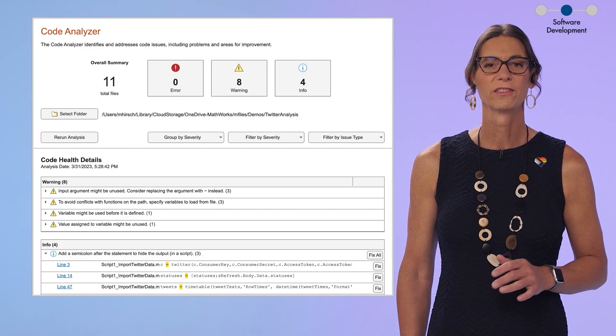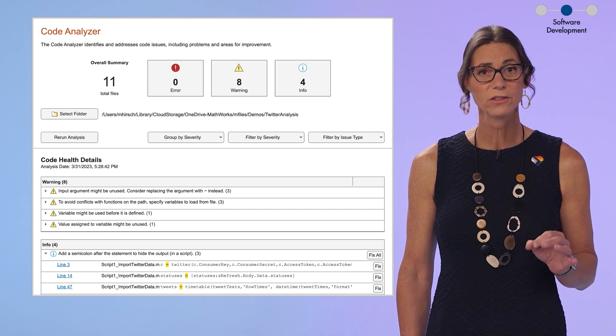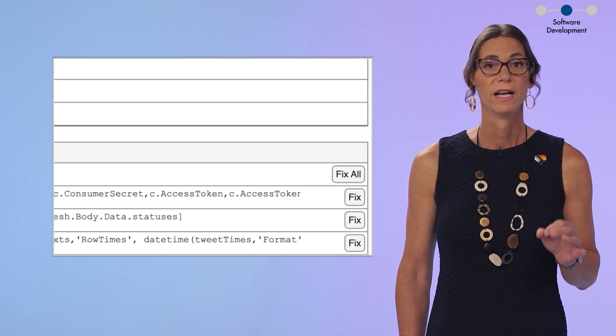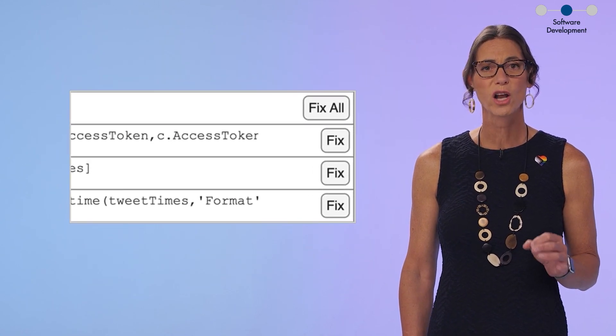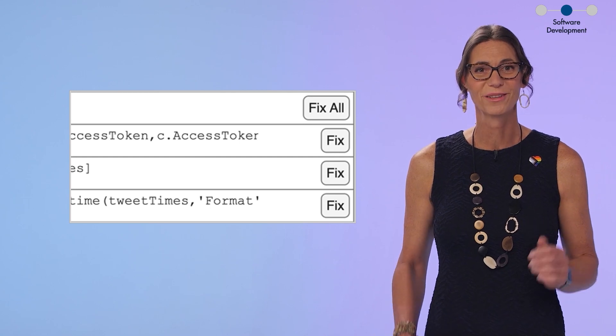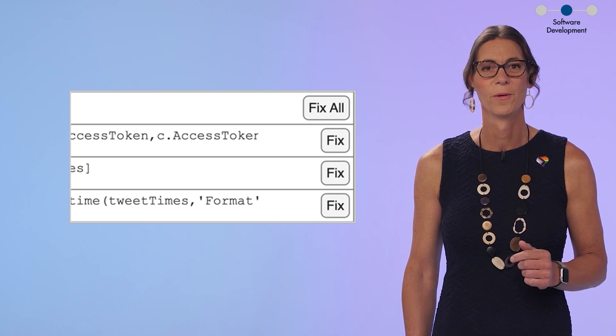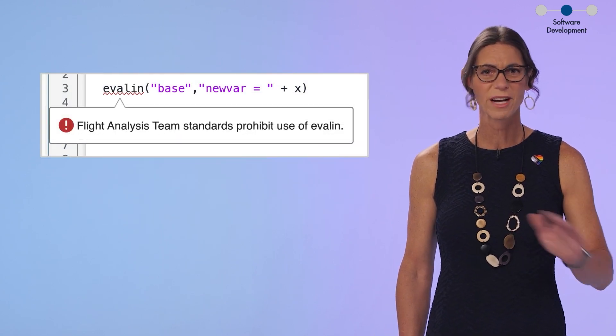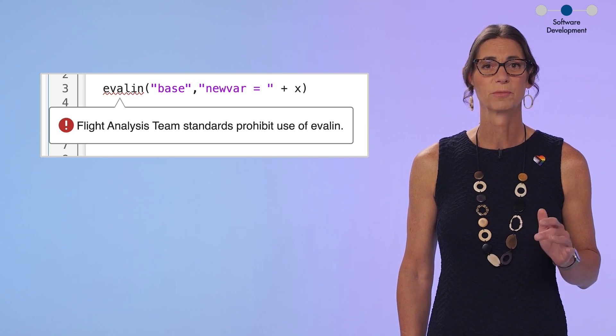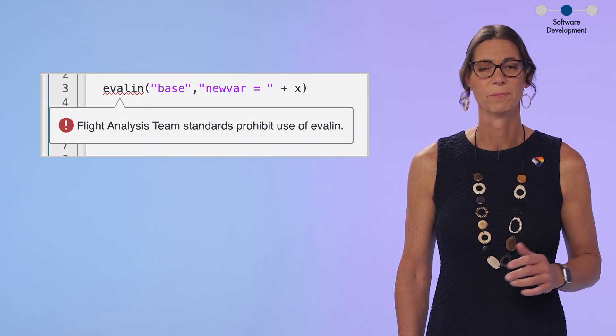The new Code Analyzer app not only reports on issues across your code base. It even includes options to automatically fix your code to address those issues. And the Code Analyzer is now customizable. So you can set specific standards for your whole team.